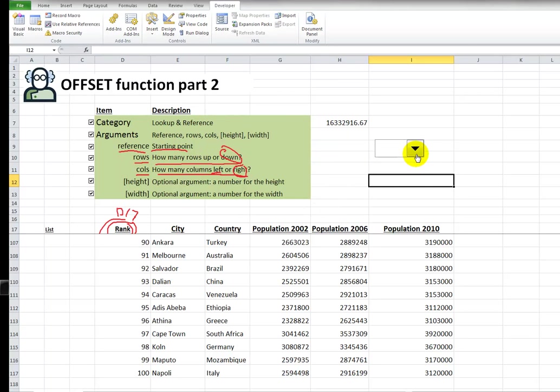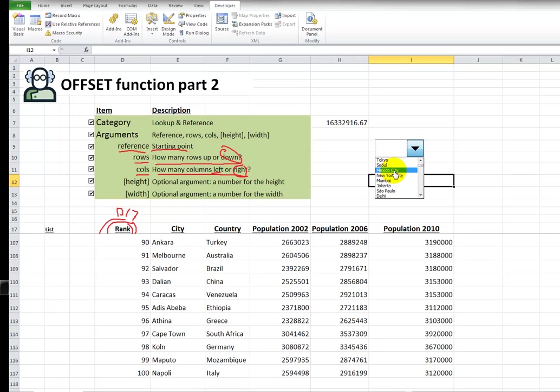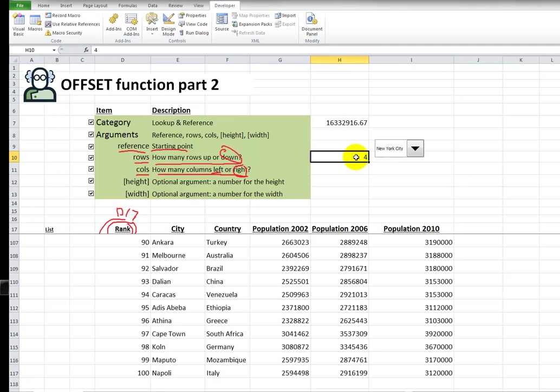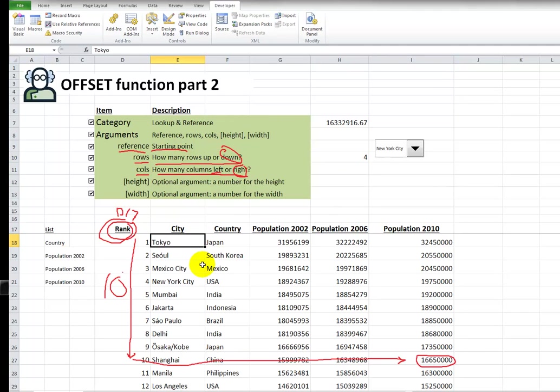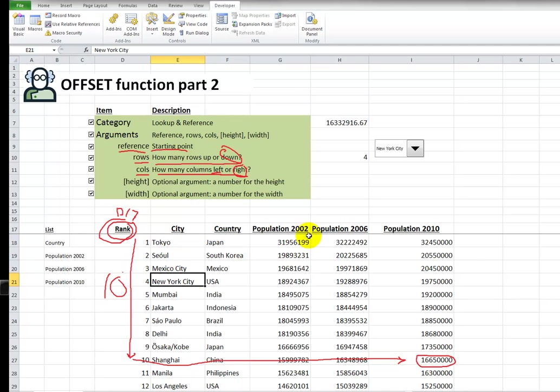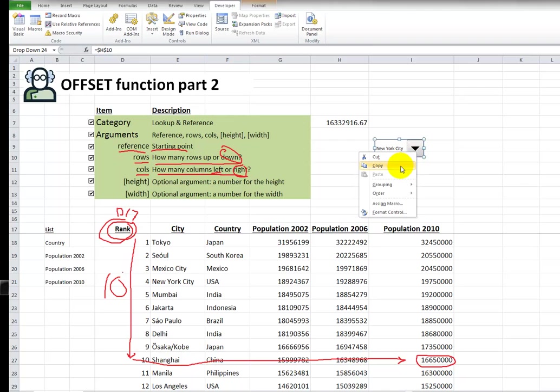When you select something, it's going to see how Mexico City is the third option in here. New York City is the fourth. If I pick New York City, it gives us a four because that's the fourth option, just as you see here, one two three four. That's New York City.